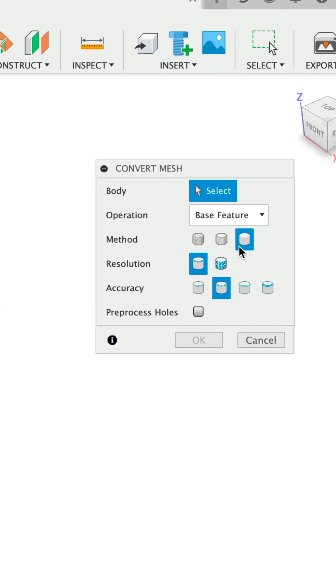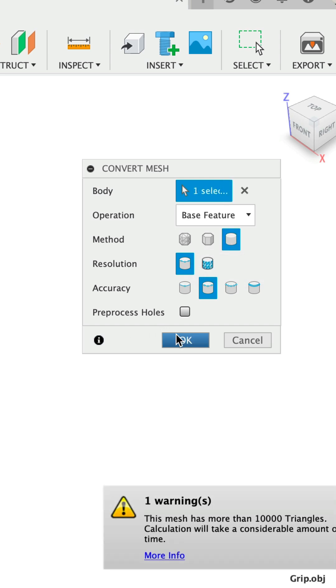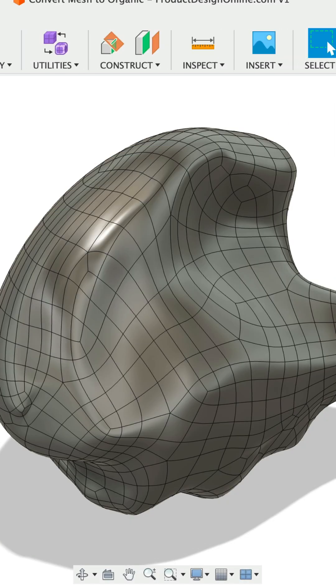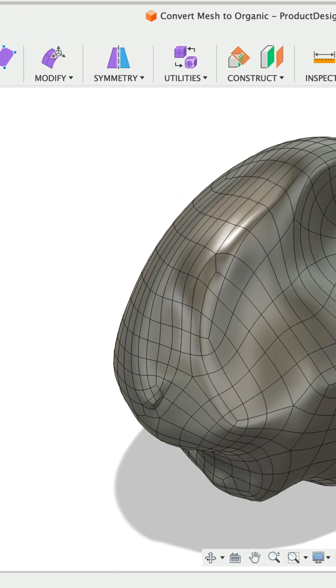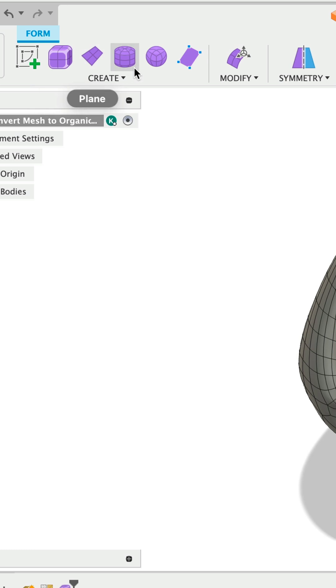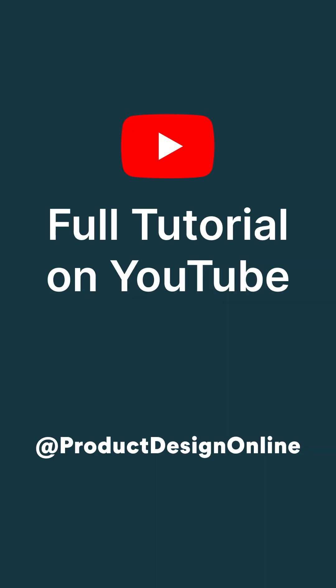The third conversion method allows you to convert organic models to T-splines, allowing you to edit with Fusion's form tools. However, this method is only available if you have a commercial license and the design extension. See our full tutorial for more details and tricks on mesh conversion.